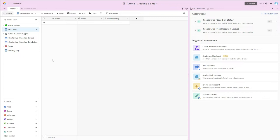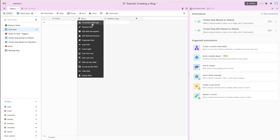In my table, I have my primary field, which is a name field, it's just a basic text field. I have a status field that's a single select, and this is something that when you are creating something new in Airtable is often a default.